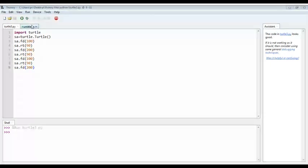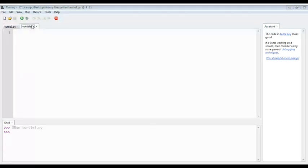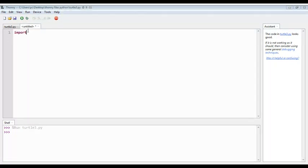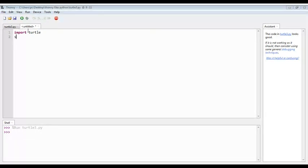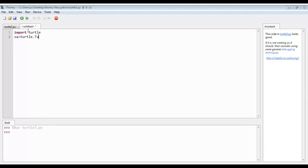First of all, we will write import turtle. Then enter sa equals to turtle.Turtle() with brackets.